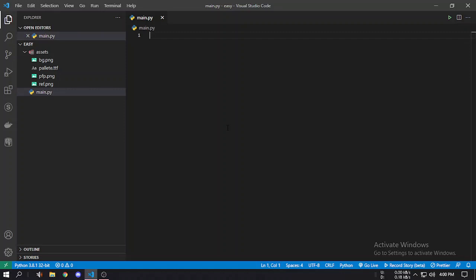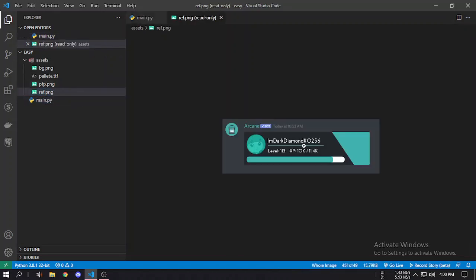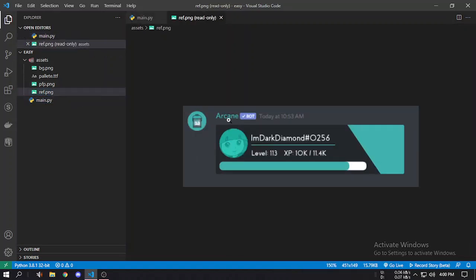Hello everyone, welcome back to the second part of the easy pill tutorial. In this tutorial we will create something real that can be used in your website or your Discord bot. Today we'll create something like the Arcane bot ranker shown in the previous video, so you get the idea of combining everything into something real.